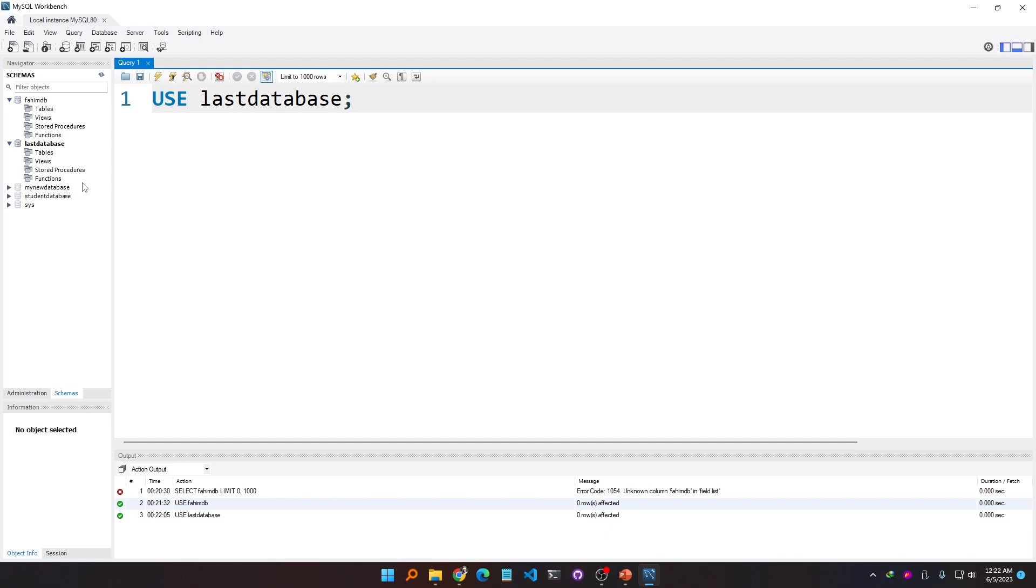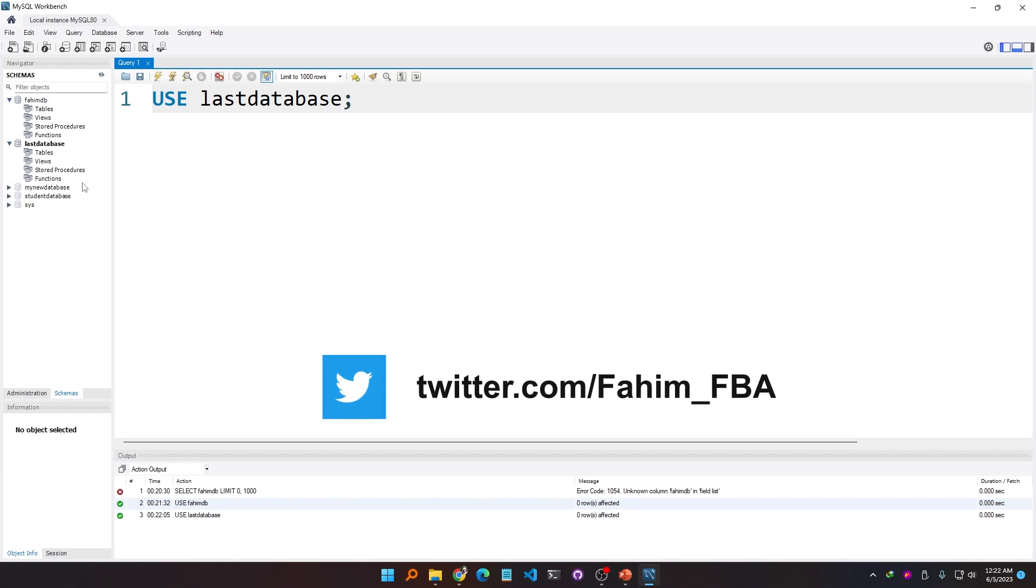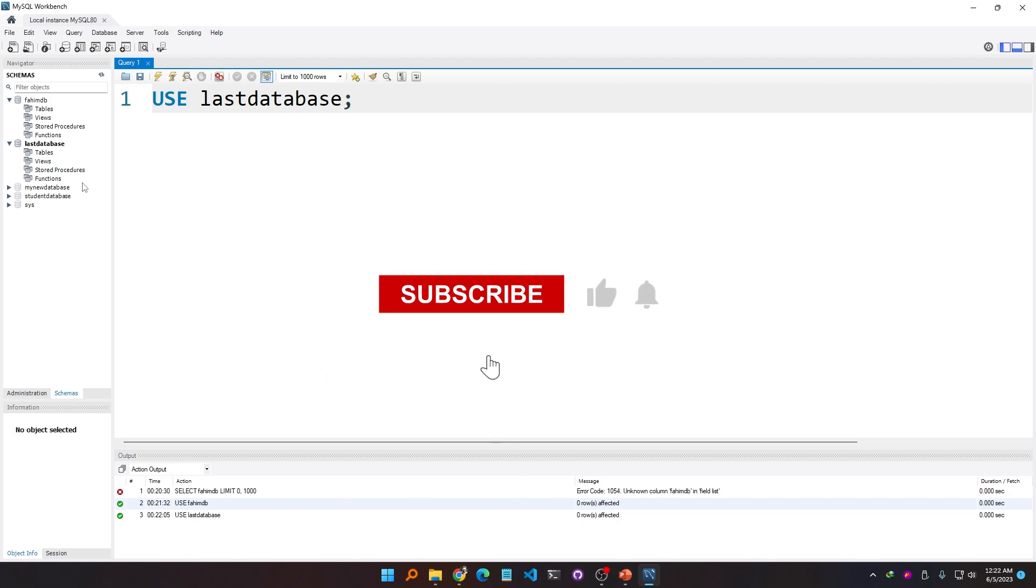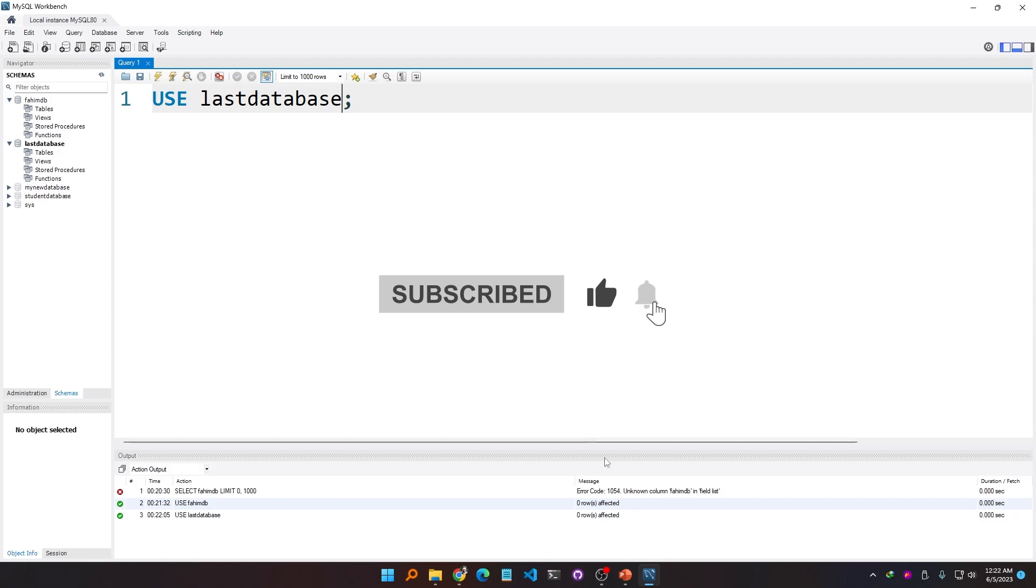So by using the command USE and the database name, we can select a particular database and work on that database. That's it. Thank you.